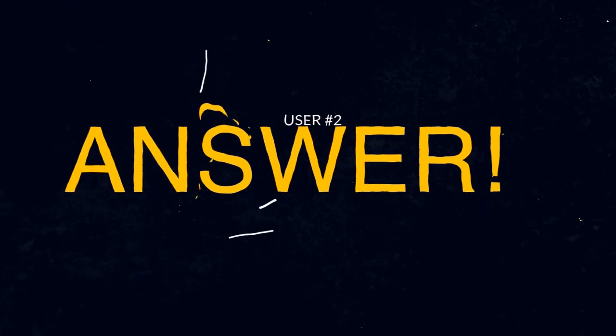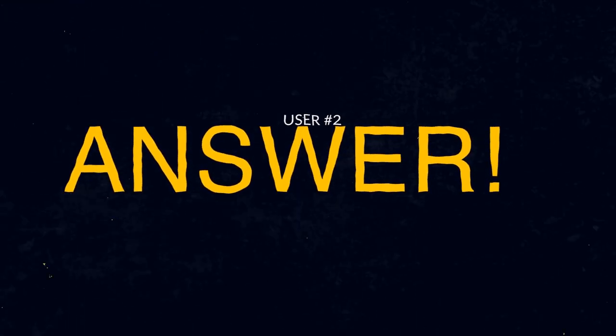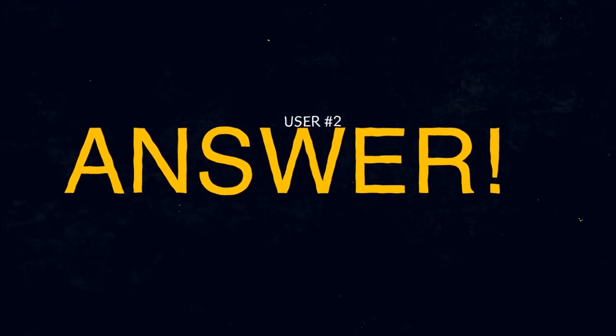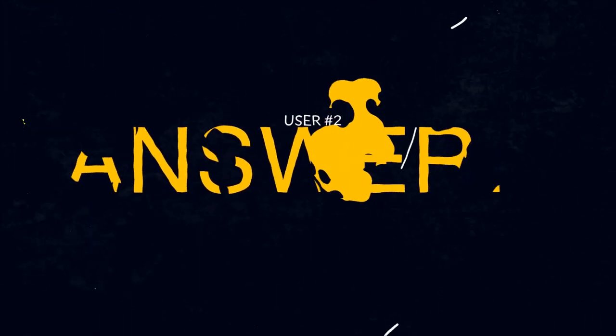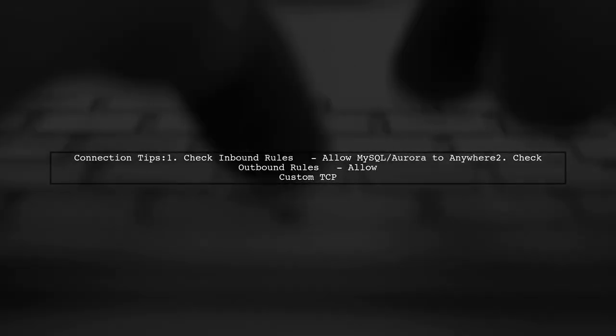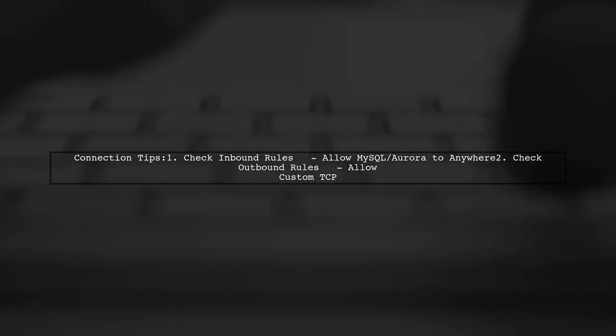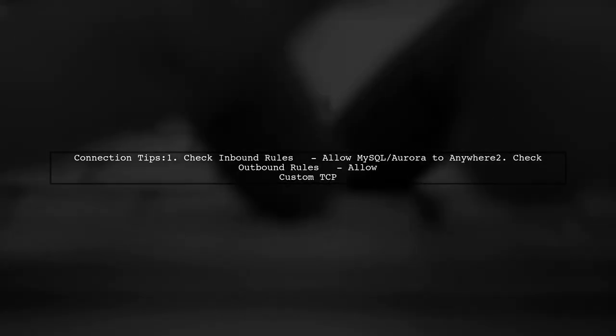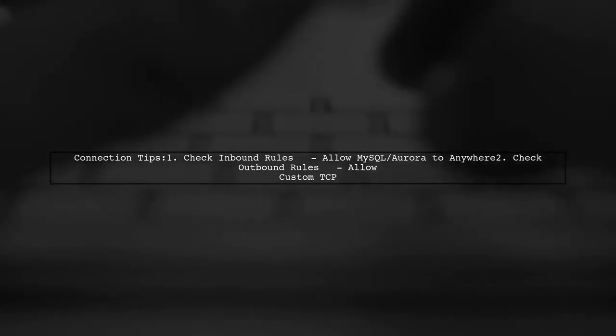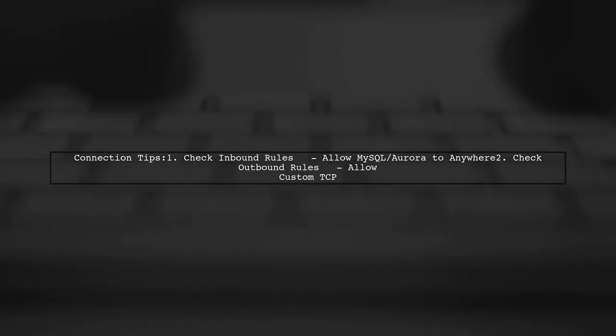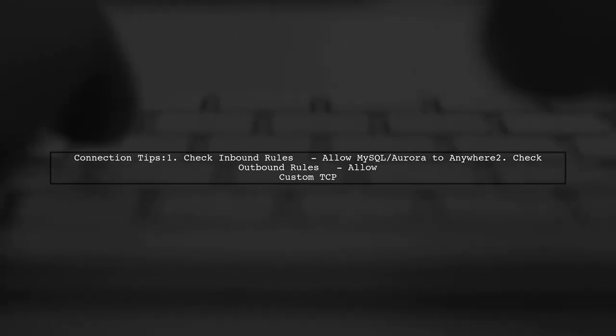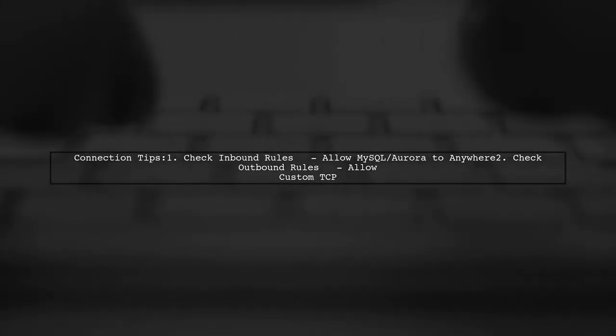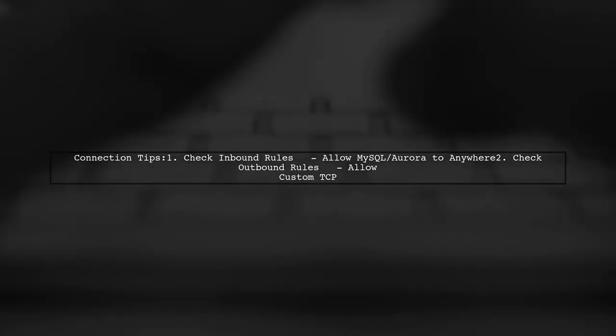Let's now look at another user-suggested answer. To prevent connection timeouts with AWS MySQL, ensure that both inbound and outbound rules for your database allow MySQL or Aurora connections to anywhere, as well as custom TCP settings.